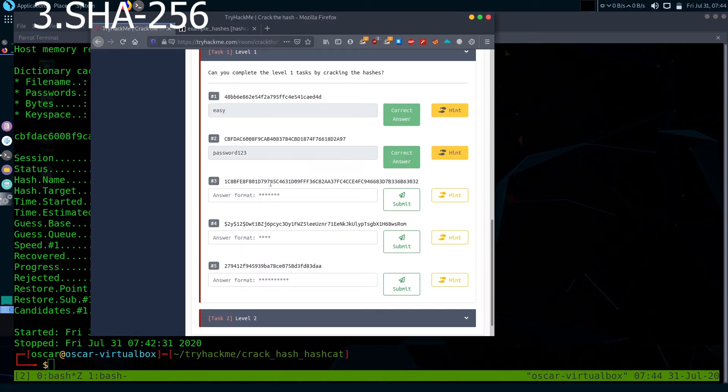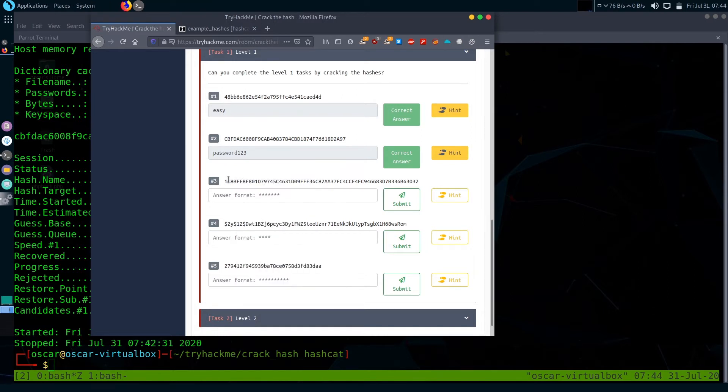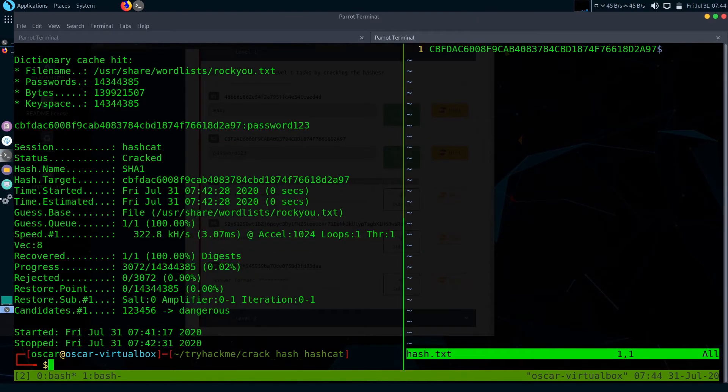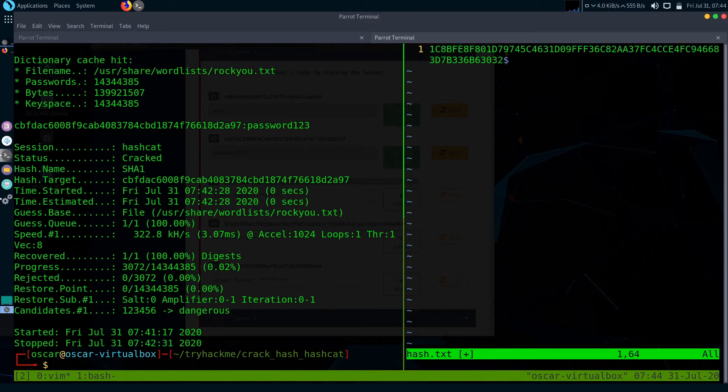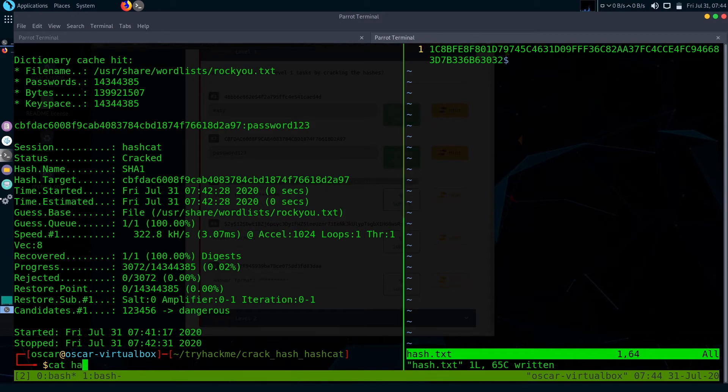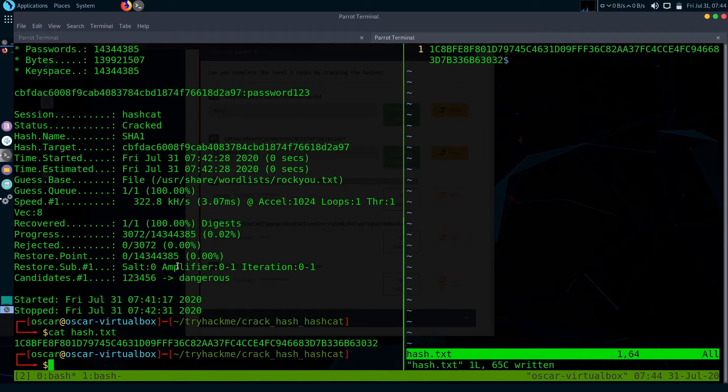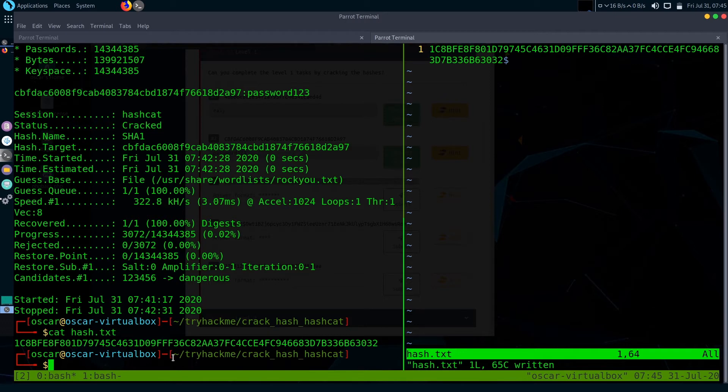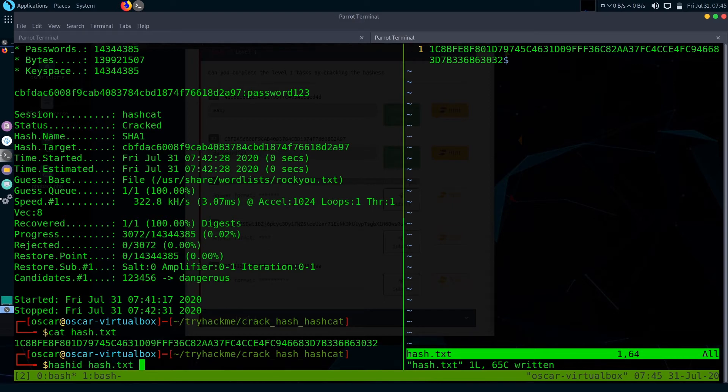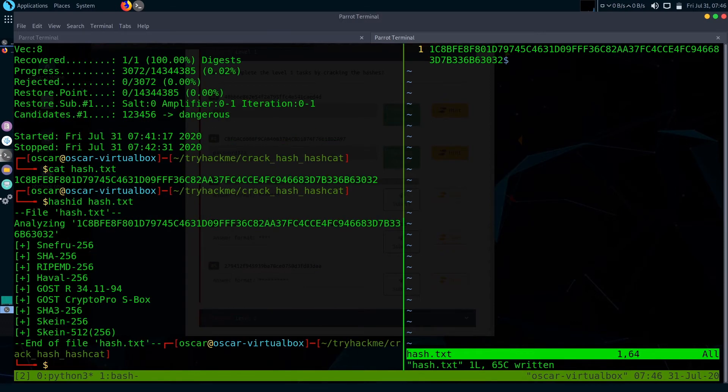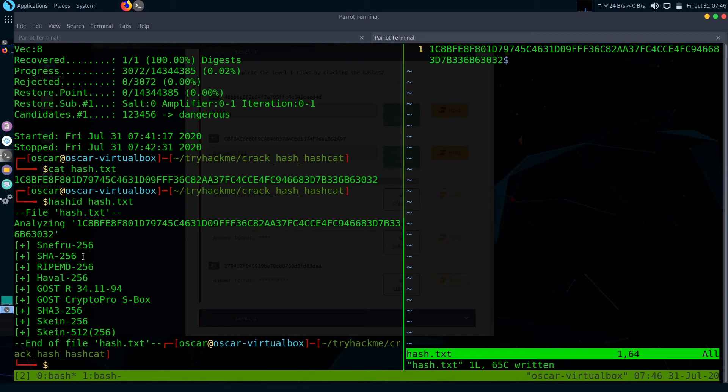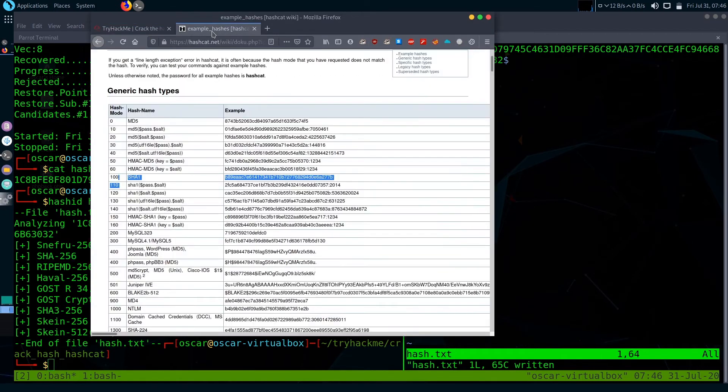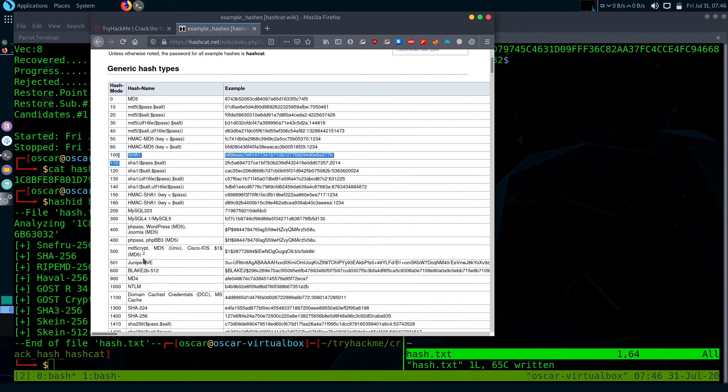Let's go to the next hash, the third one. Let's copy it and paste it in our hash.txt file. In this third example, I'm going to use hash-id to identify the hash. Just give the command hash-id and feed the hash. It finds out that it is either SHA256. The common one is SHA256, so I think it is a SHA256 hash.